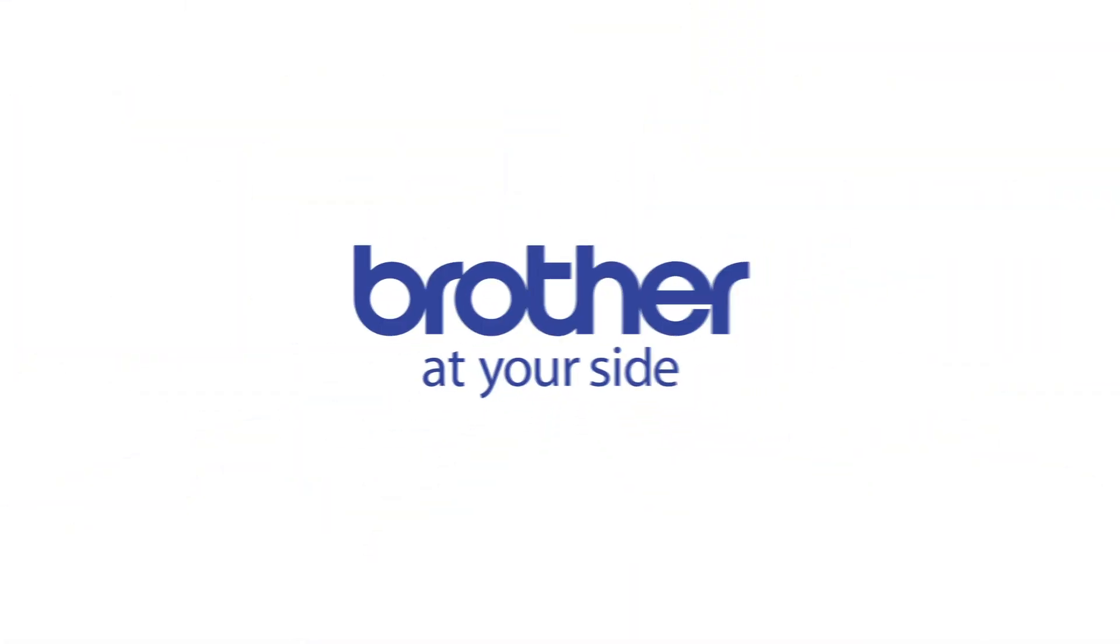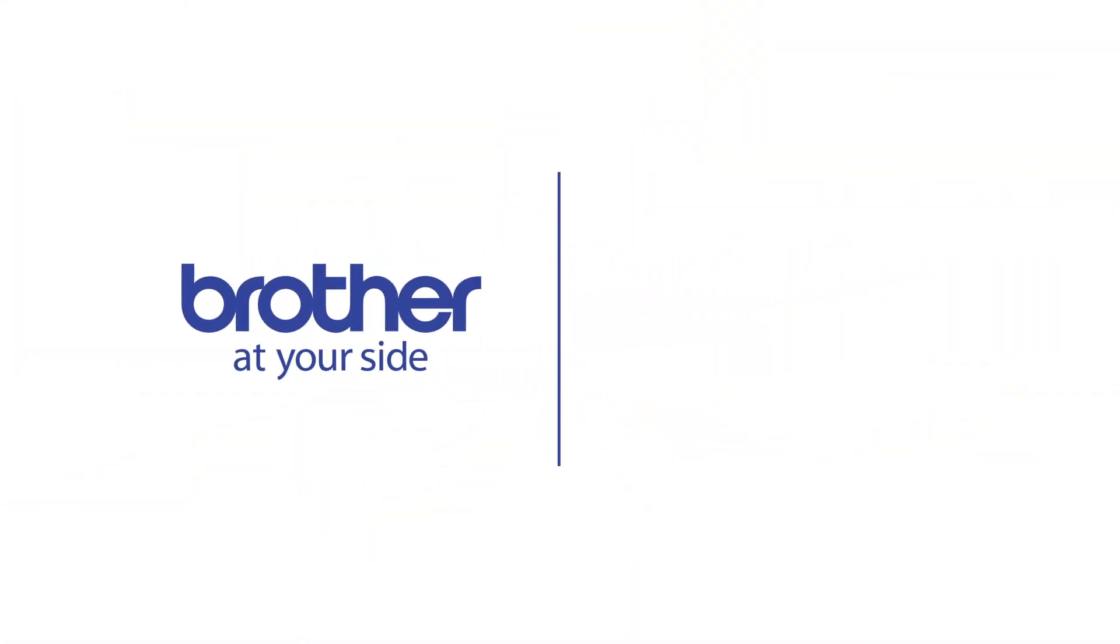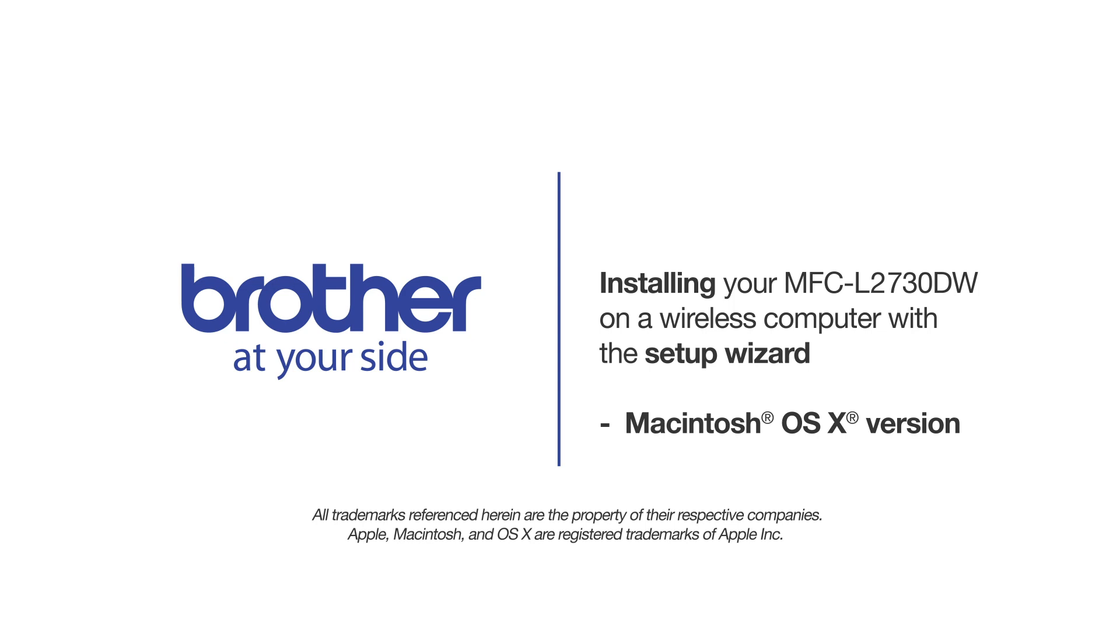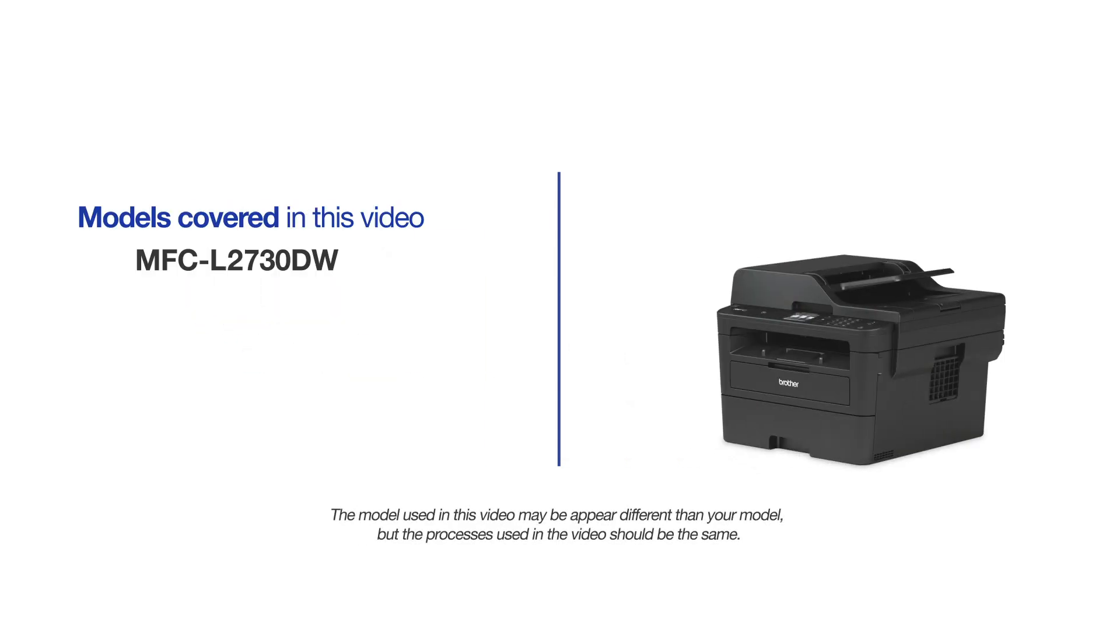Welcome! Today we're going to connect your Brother MFC-L2730DW to a wireless computer using the setup wizard. This video will cover multiple models and operating systems. Even though your machine may not match the model on the screen, the overall process will be the same.